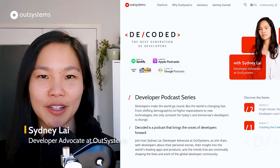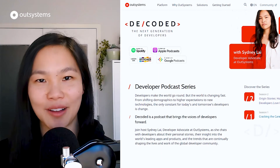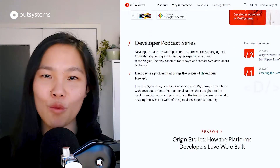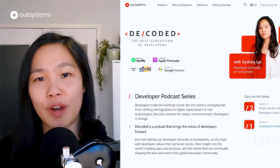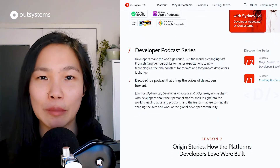Next, I'd like to turn things over to my teammate Sydney Lai for an exciting announcement about a project near and dear to her heart. Thanks so much for the shout out. Hey everyone, my name is Sydney Lai and I'm the host of Decoded. Decoded is a podcast brought to you by OutSystems, where we explore technical conversations relevant for the next generation of developers.